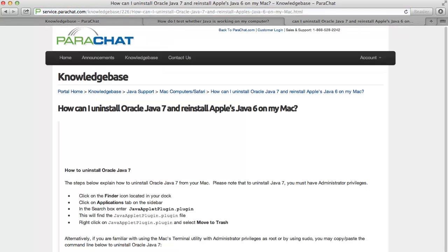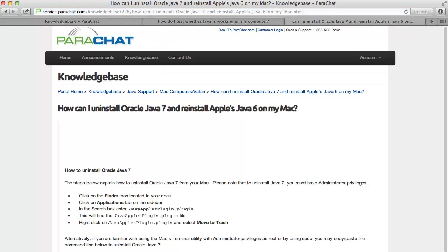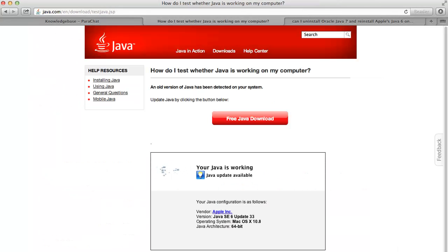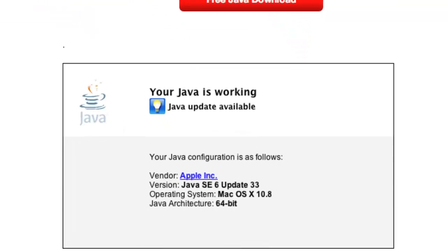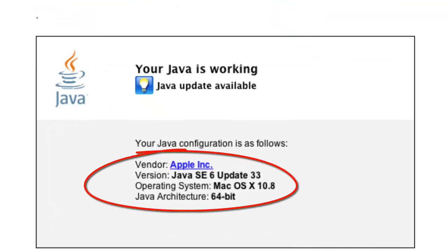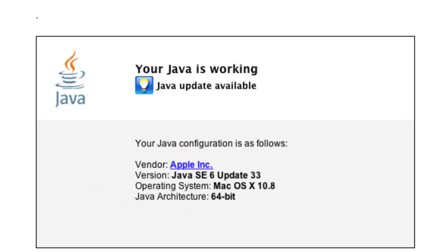You may check that your Java has been successfully restored to Apple's Java 6 by returning to the Java.com website. As you can see, the downgrade was successful, and we now have Apple's Java 6 Update 33. That's it. Thank you for watching, and happy chatting!